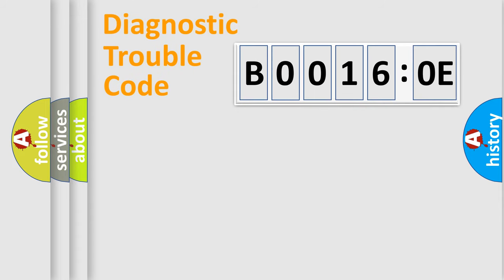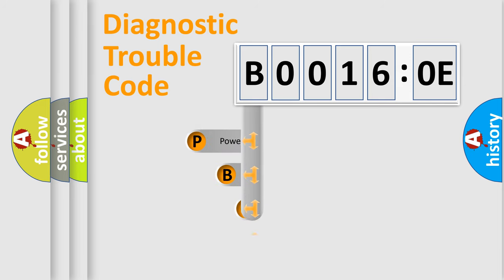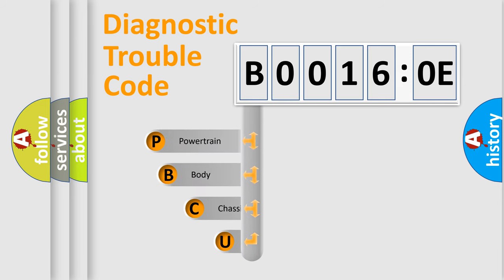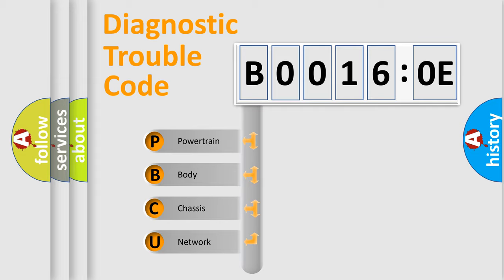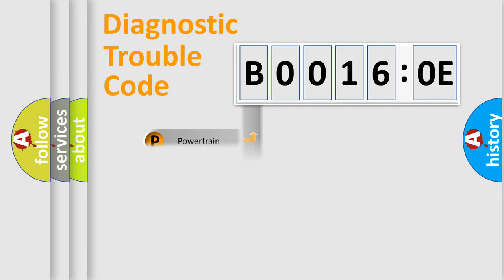First, let's look at the history of diagnostic fault code composition according to the OBD2 protocol, which is unified for all automakers since 2000. We divide the electric system of automobile into four basic units: Powertrain, Body, Chassis, and Network.